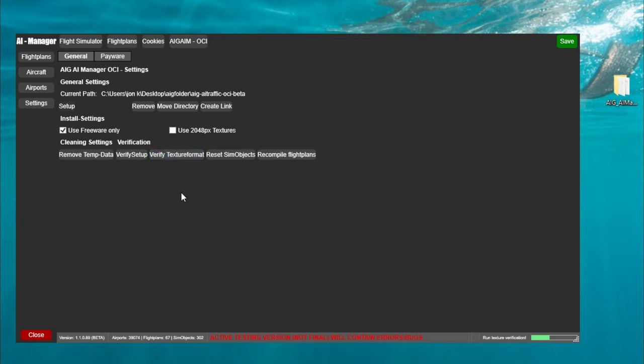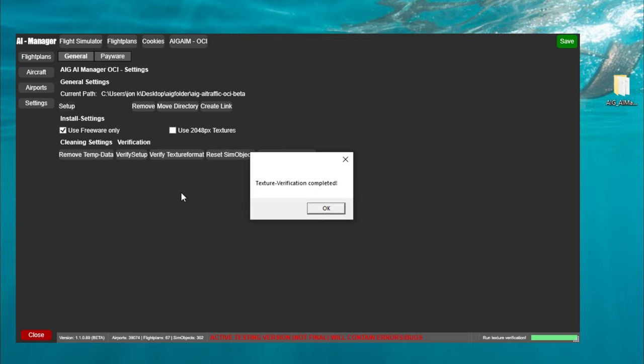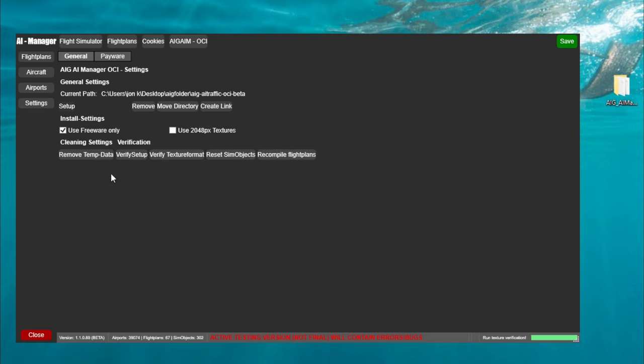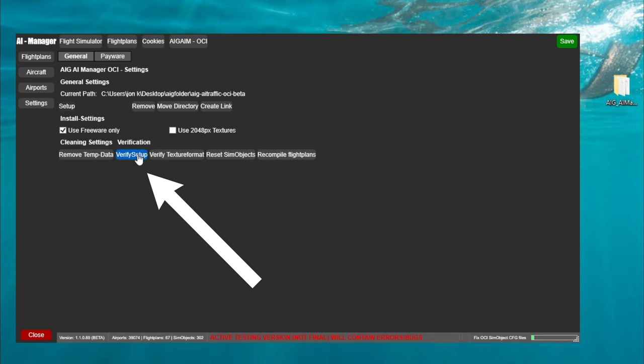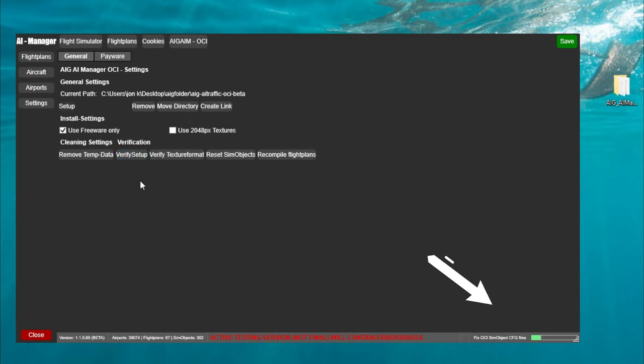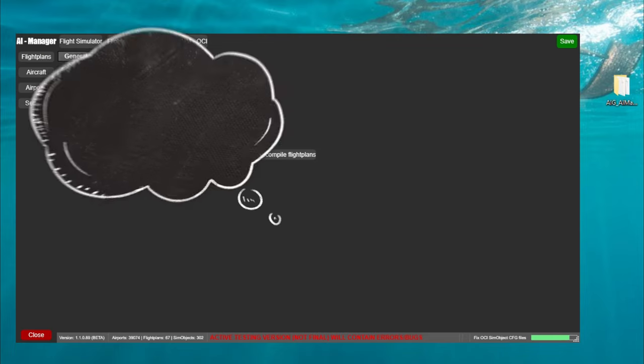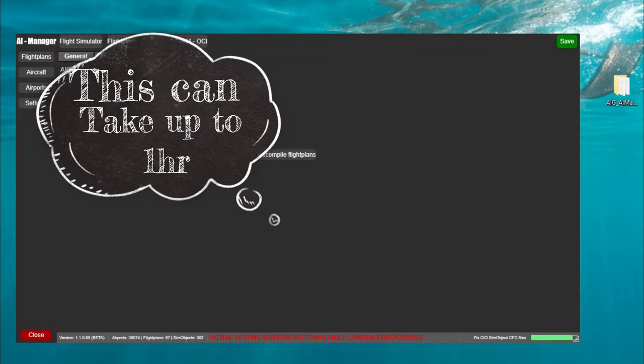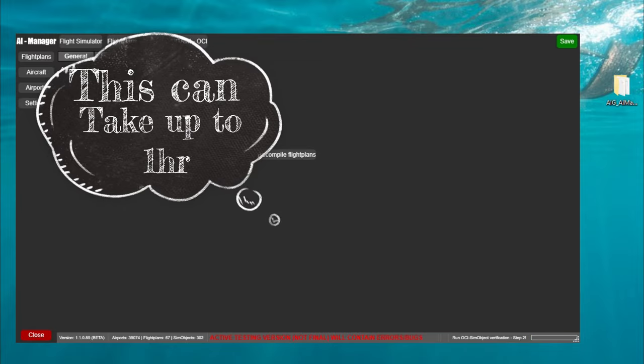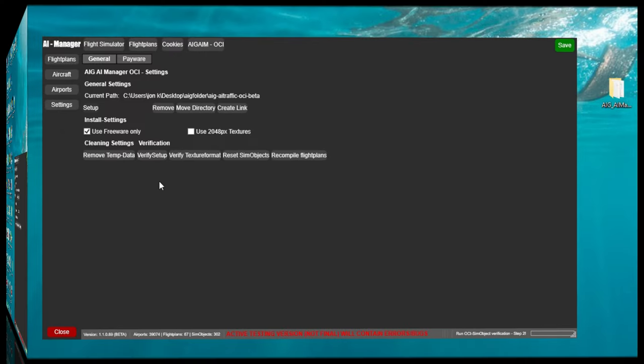Once that goes through and verifies all the textural formats of all the different liveries you're going to get a pop-up at the very end telling you that everything is done and we're all set to move on. All you need to do is click ok and we just need to now go and click the verify setup button. Again you may think nothing's happening but just check the status bar down in the lower right hand corner and it is doing its thing. Now this particular part of the process is going to take quite a while and it all depends on how many aircraft liveries that you have downloaded.